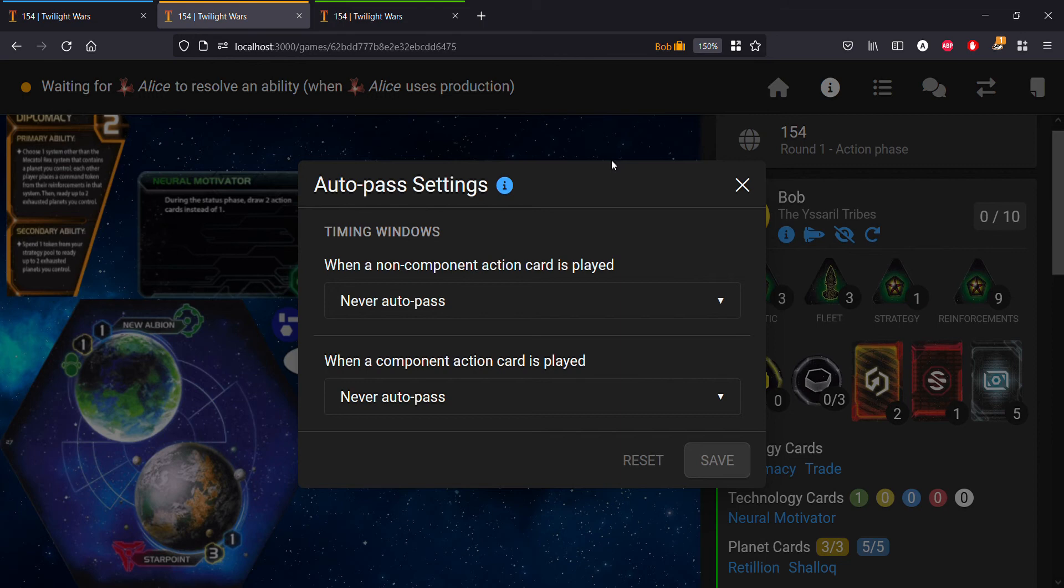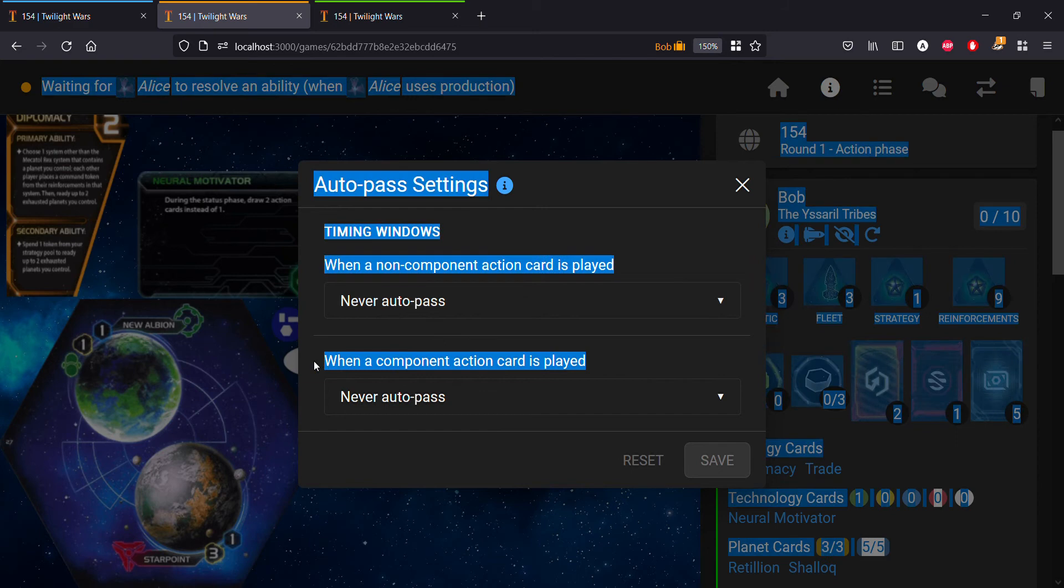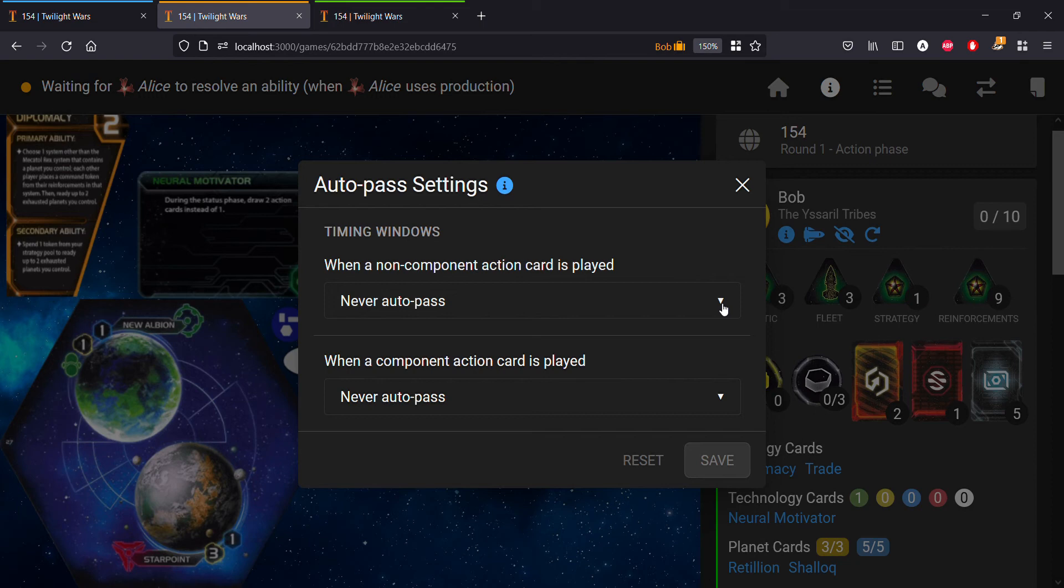You'll see that we have a couple of drop down menus. The first is for when a non-component action card is played, and the second is for when a component action card is played. We're interested in the case here when a non-component action card is played, because that's what War Machine is.